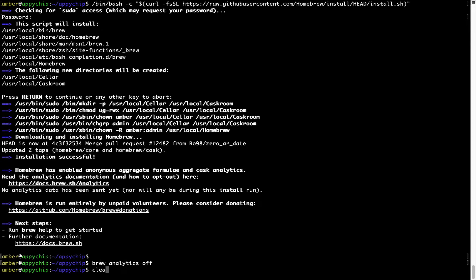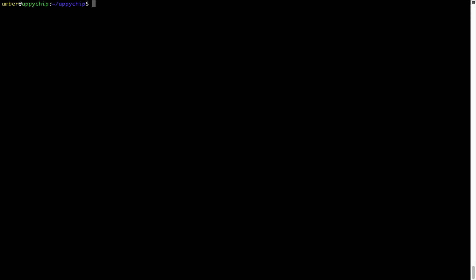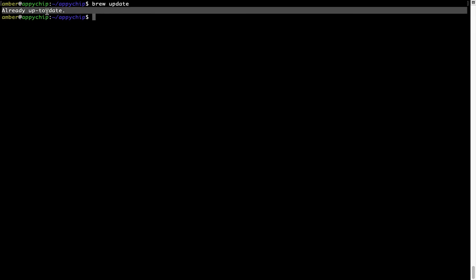Now, let's update the package database locally by pulling the metadata of the latest packages from the central Brew repository. This should typically take less than a minute to complete depending on your internet connection speed. To do so, simply type the command brew update and press Enter. As you can see, my local Brew database is already up to date because I just installed Brew on my system.